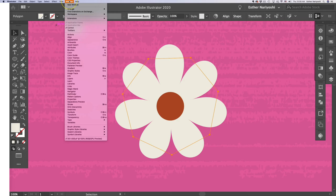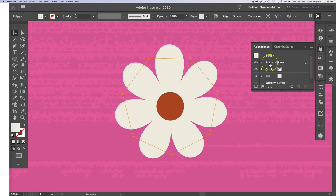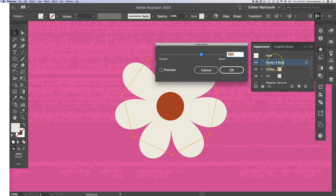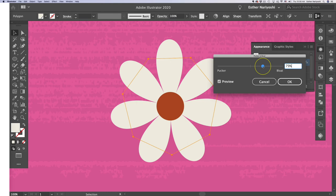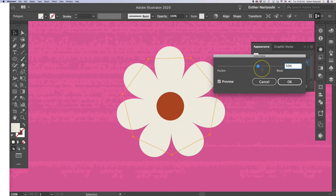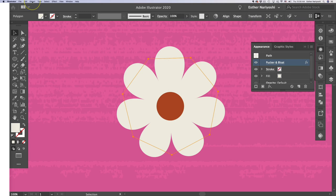If you come over to your window and click on the appearance, you will be able to see at the very top, it says pucker and bloat. If you double click it, you will still be able to edit it. Just turn on the preview and you can still do the slider thing. So basically, you can still play with it until you're 100% happy.